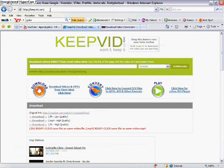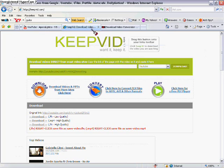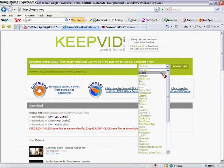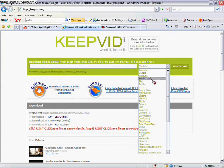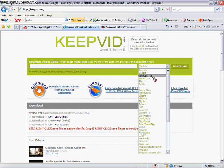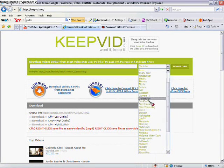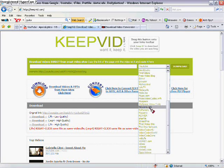Then, type in keepvid.com. You don't need the www, it's a waste of time. Go to keepvid, then click the scroller thing here and click YouTube. You can also download Google videos and Newgrounds and anything else here if you want.